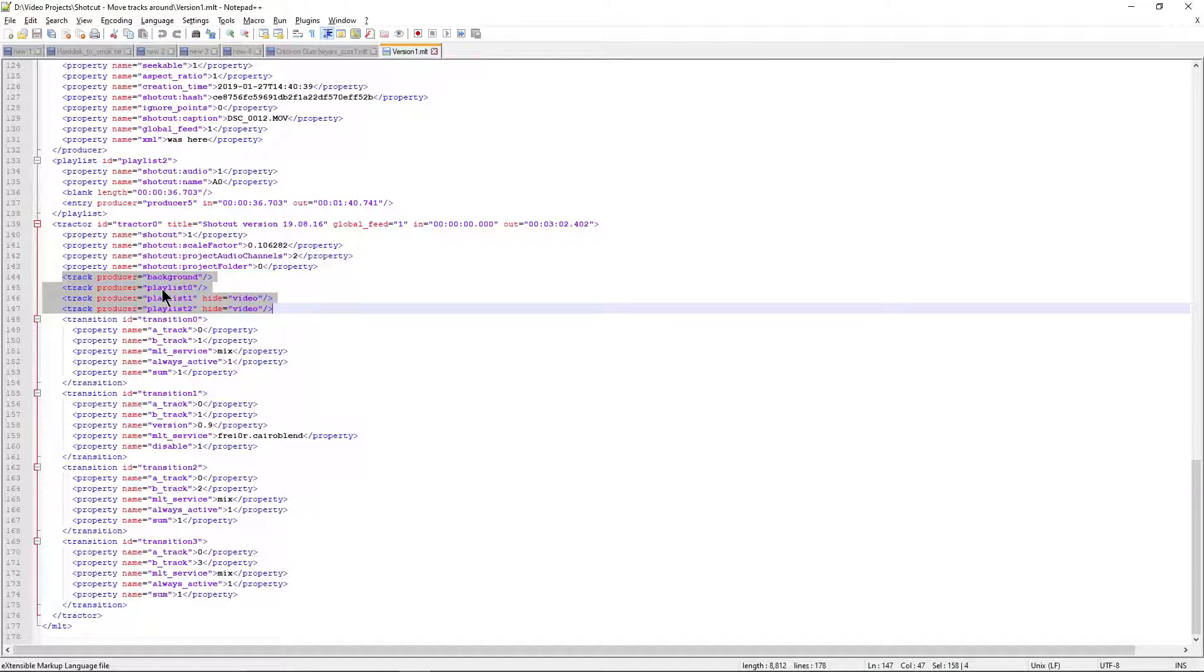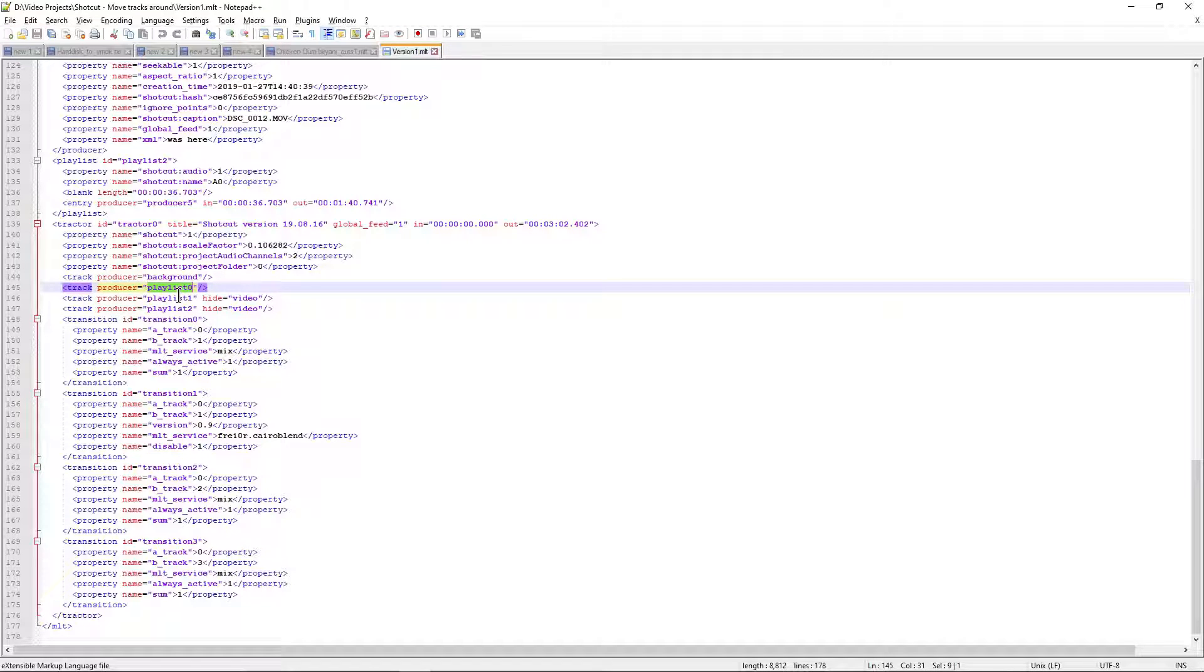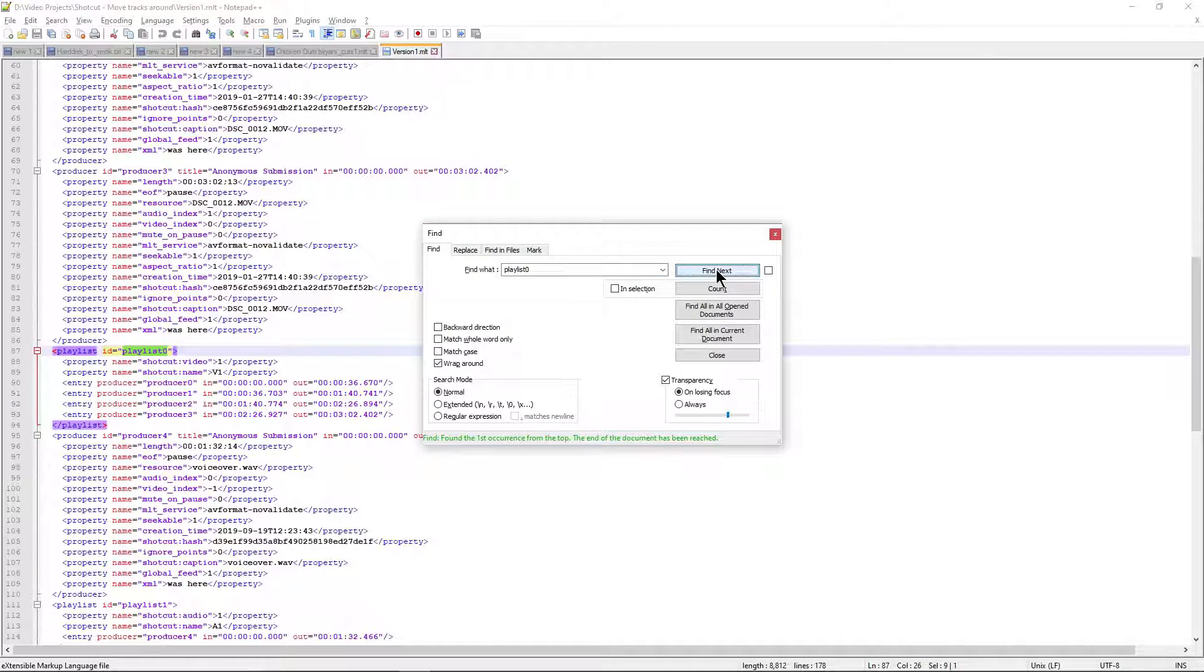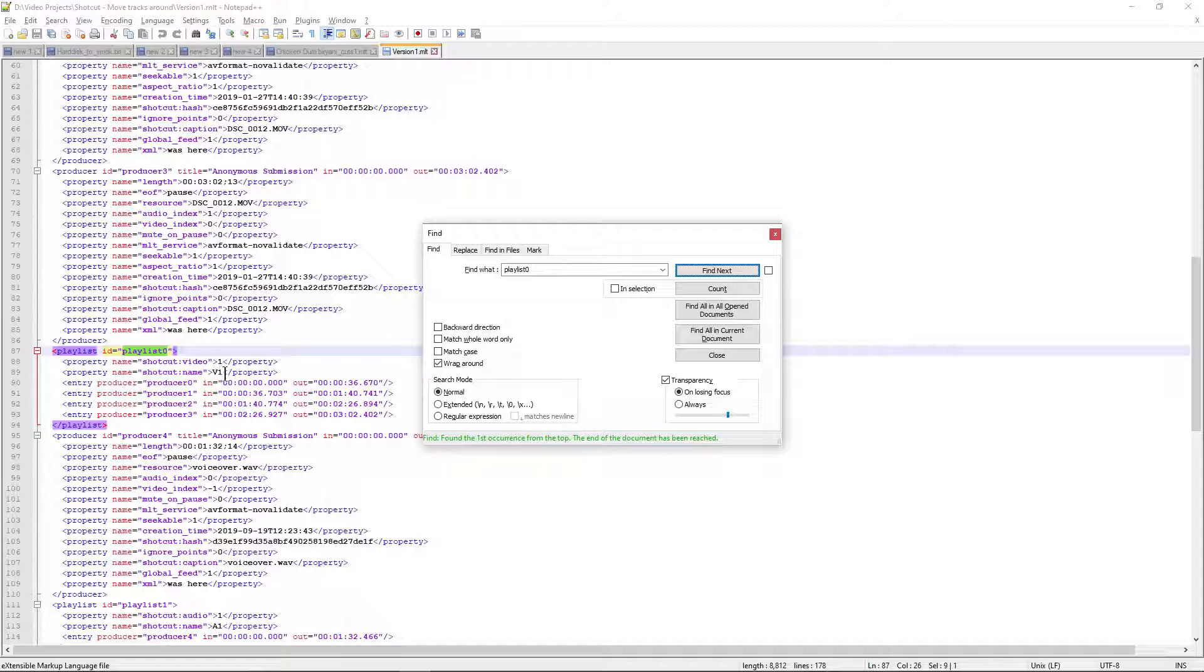Now you will find two places this particular string playlist 0. Let's try to find it - yeah, you see it here, playlist ID playlist 0, which is the video track which is on the top. So remember, the position in this tractor ID and the playlist index will decide in which position the playlist should be.